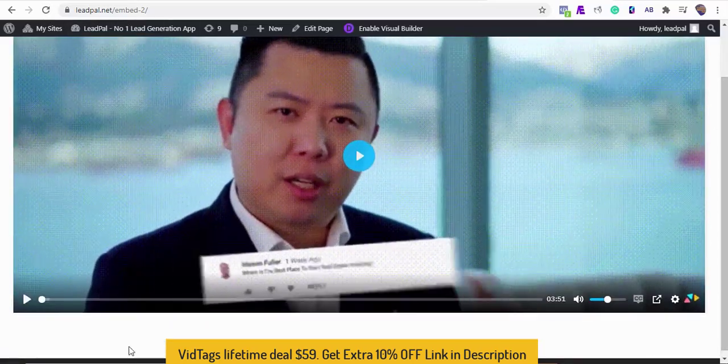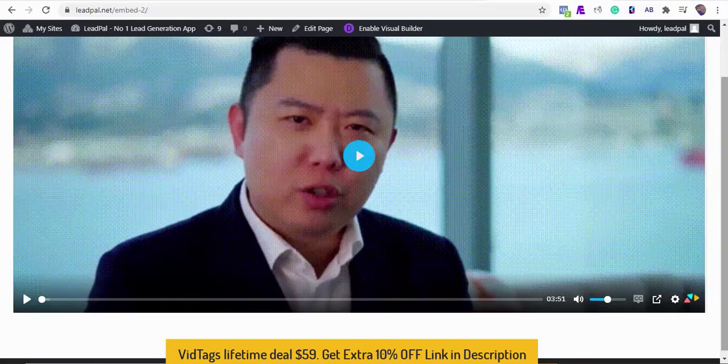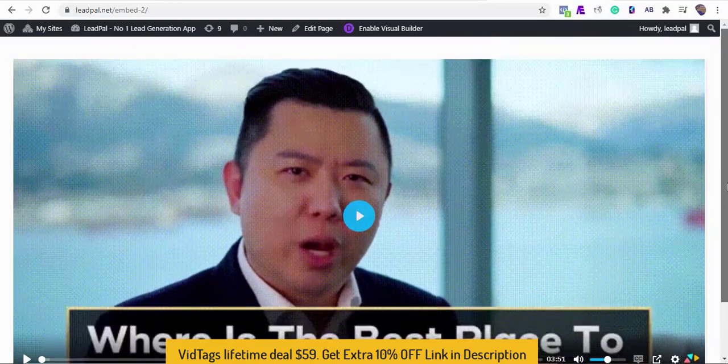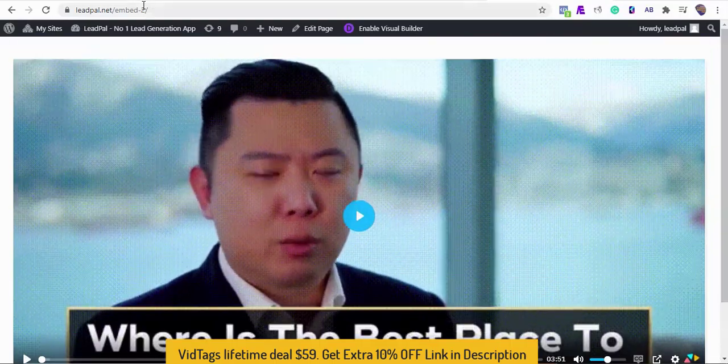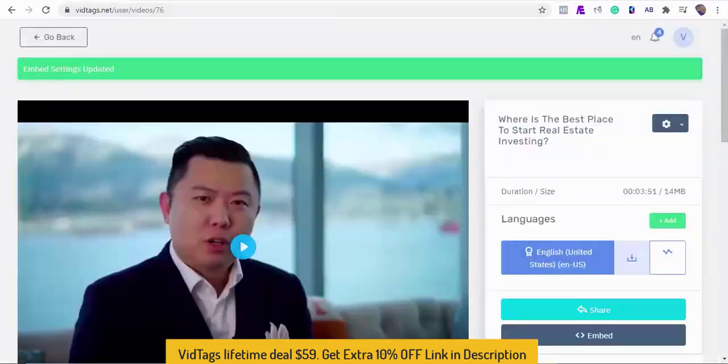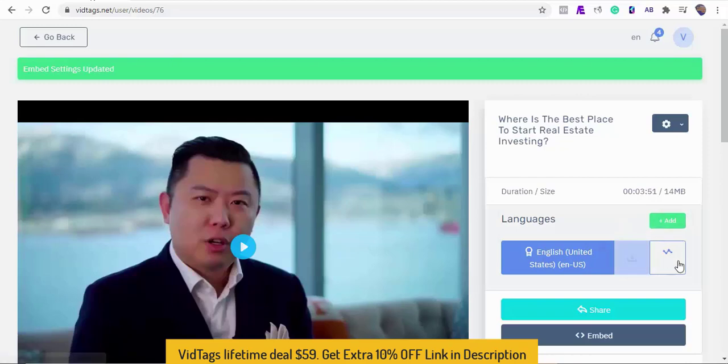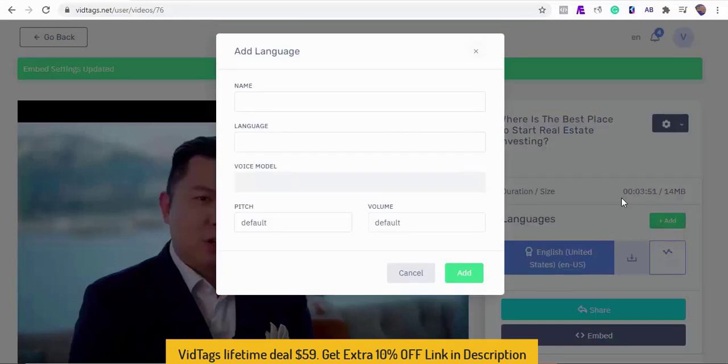Another awesome feature of VidTags, I know you've been waiting for this, it's the ability to translate your video into several languages. Really? We can do that too? Yes. All thanks to our inbuilt AI deep translation add-on. Let's dive into it, shall we?